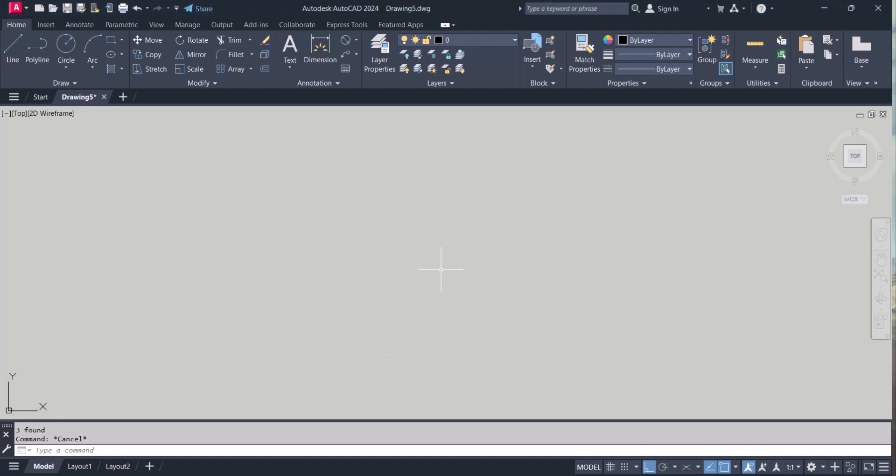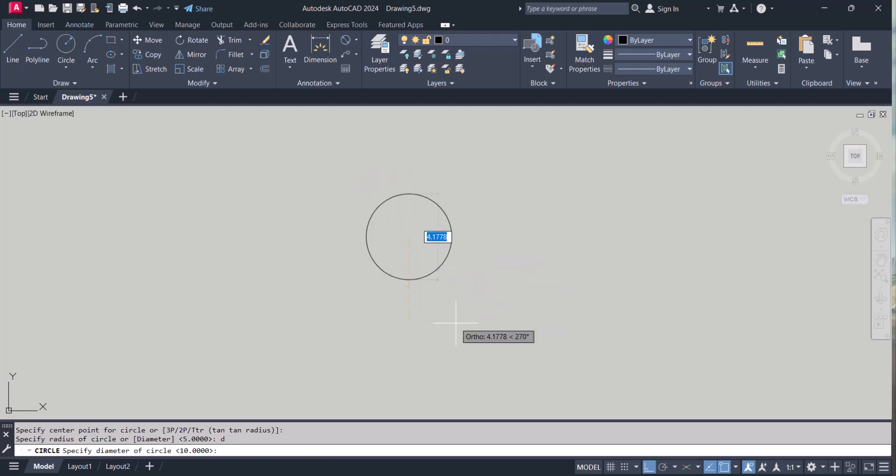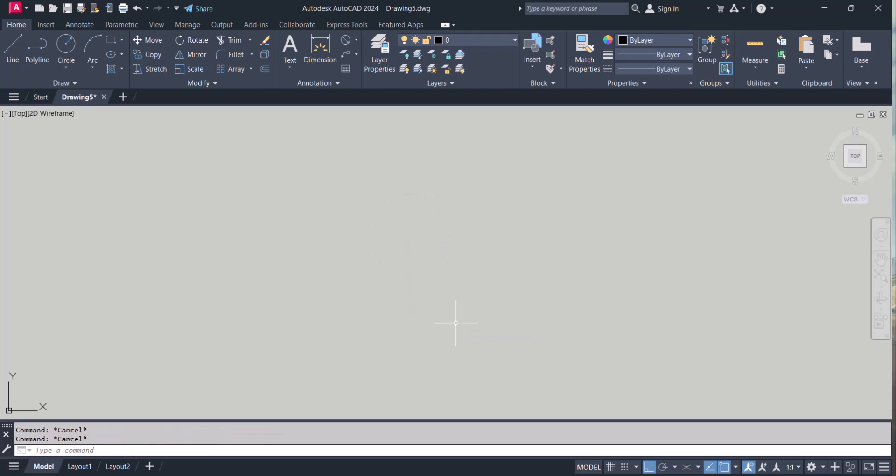For the array command I have to draw some object here. Say I will draw a circle with diameter 100. Zoom extend.